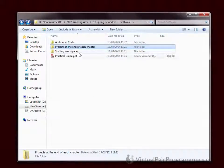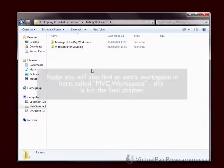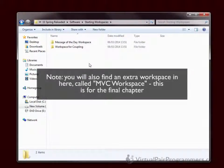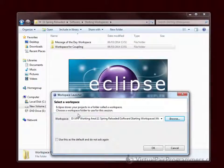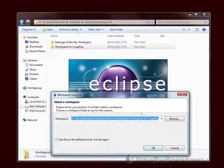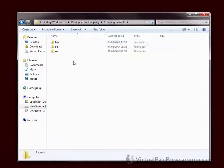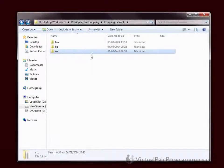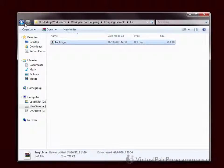There's a starting workspaces folder, and you have two of them. When we first begin the course in chapter 2, we work on a very basic system. I've put that in a workspace called Workspace for Coupling. If you're new to Eclipse, when you start up Eclipse you'll want to navigate to that folder in the dialog box and then click OK. Inside there is a project called Coupling Example, and in there you have all of the source code that you need. Most importantly, in the lib directory are any JAR files that you need for that particular part of the course.